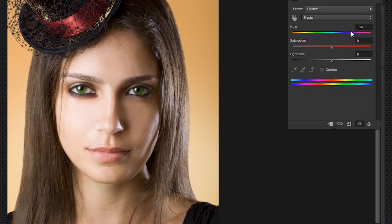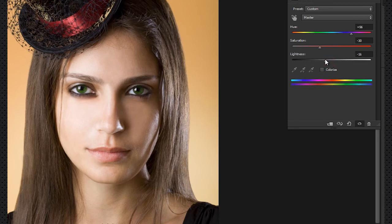So let's say something like that — now it's too vivid, too bright, so we'll have to change the saturation, decrease it slightly, and adjust lightness as well. That's still not natural enough, so let's slide it over this way.